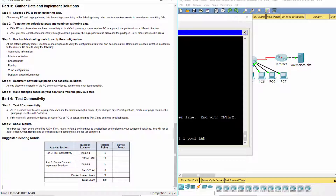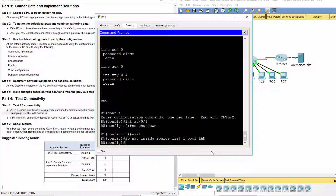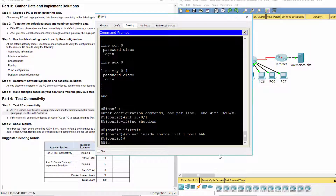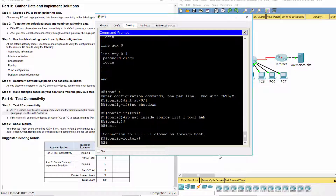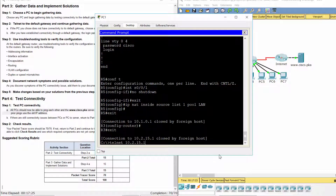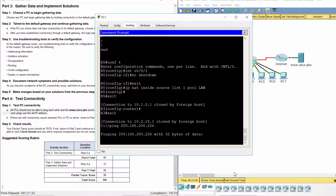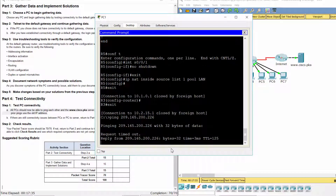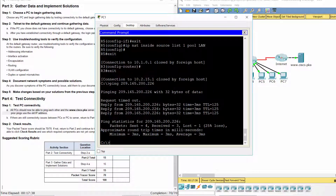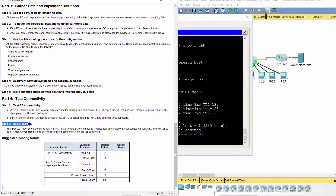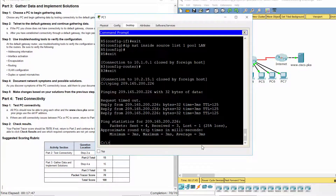Part four: test connectivity. Step one — test PC connectivity. Step two — check results. Your Packet Tracer score should be 70 out of 70.